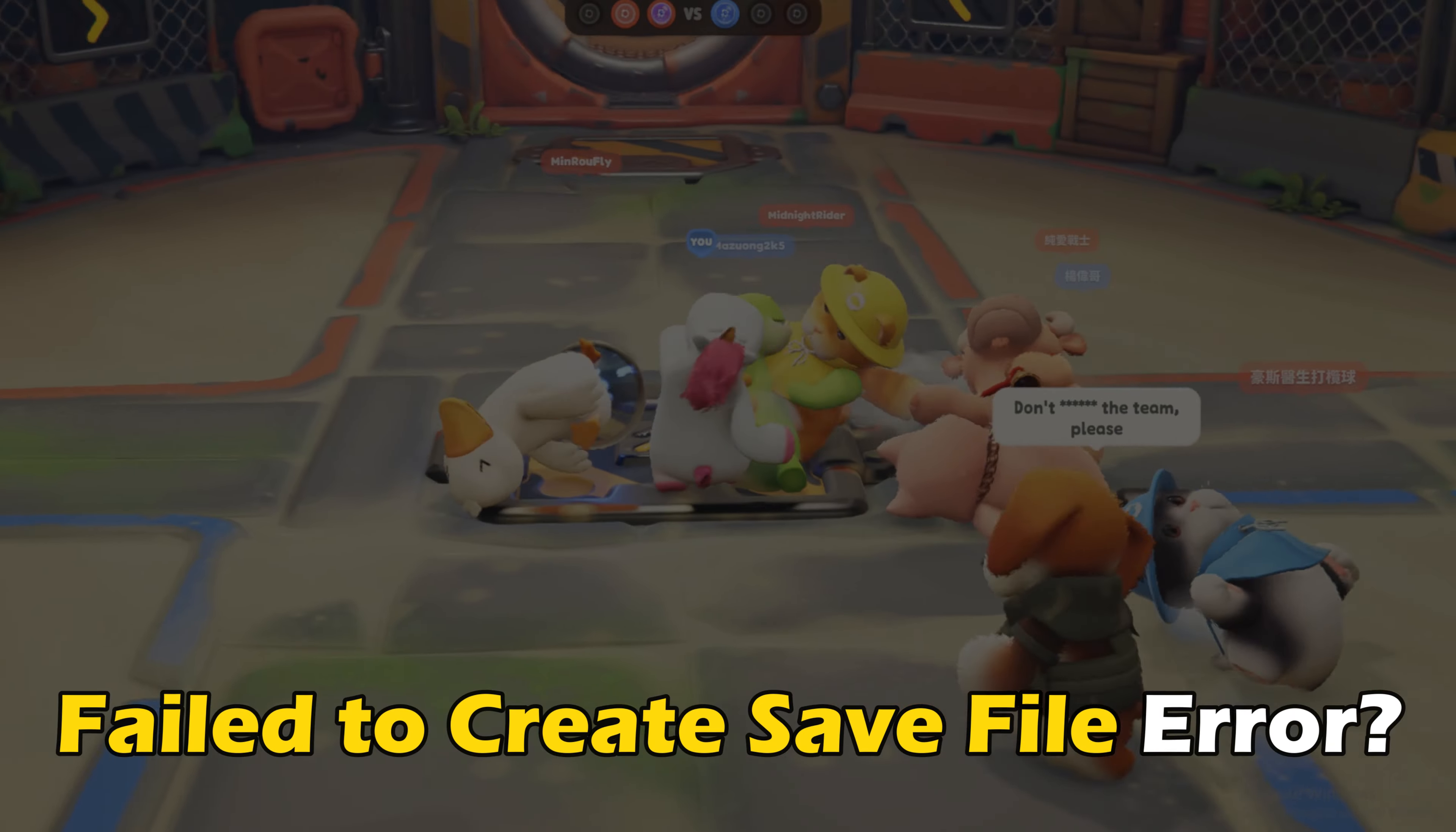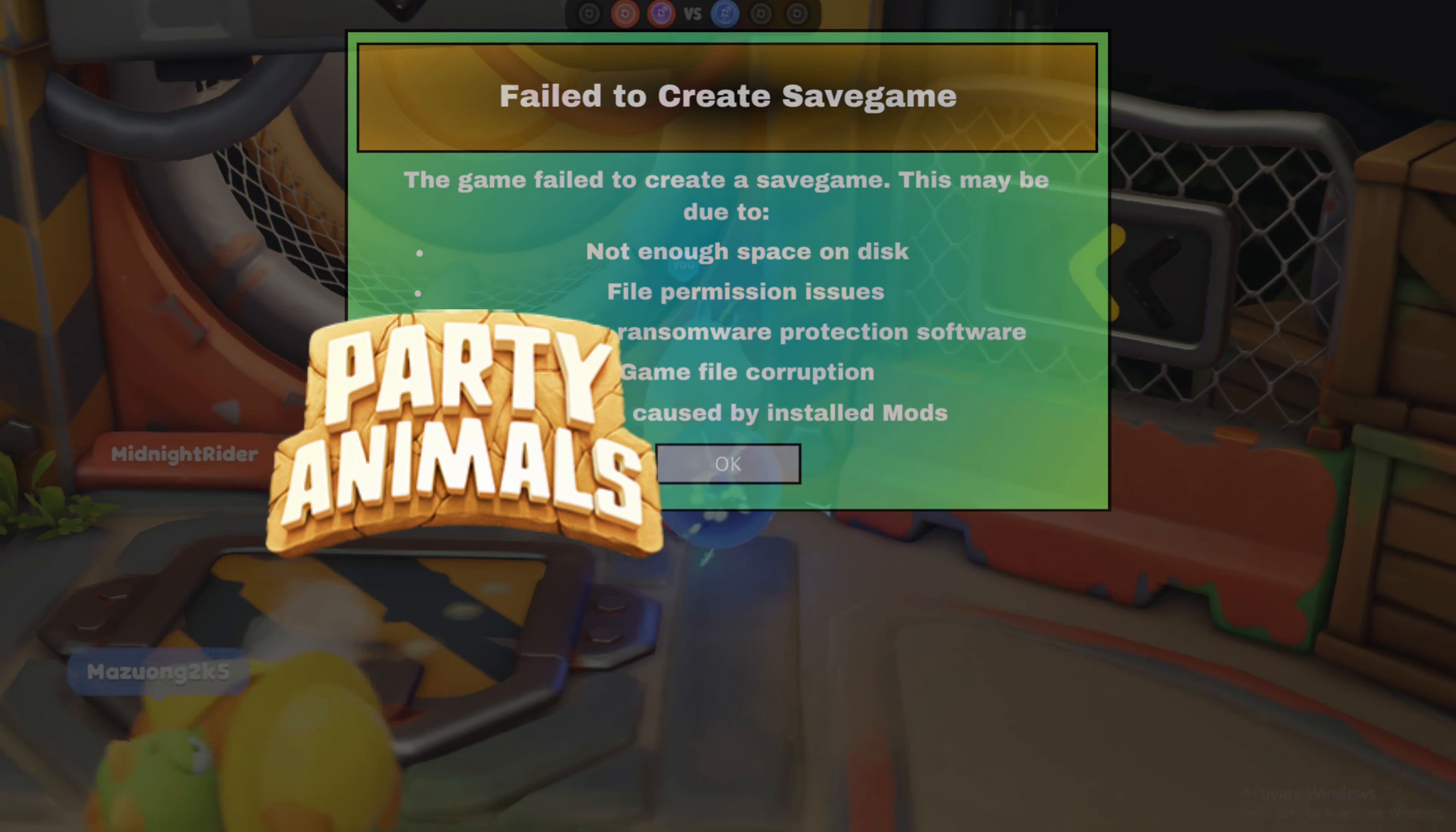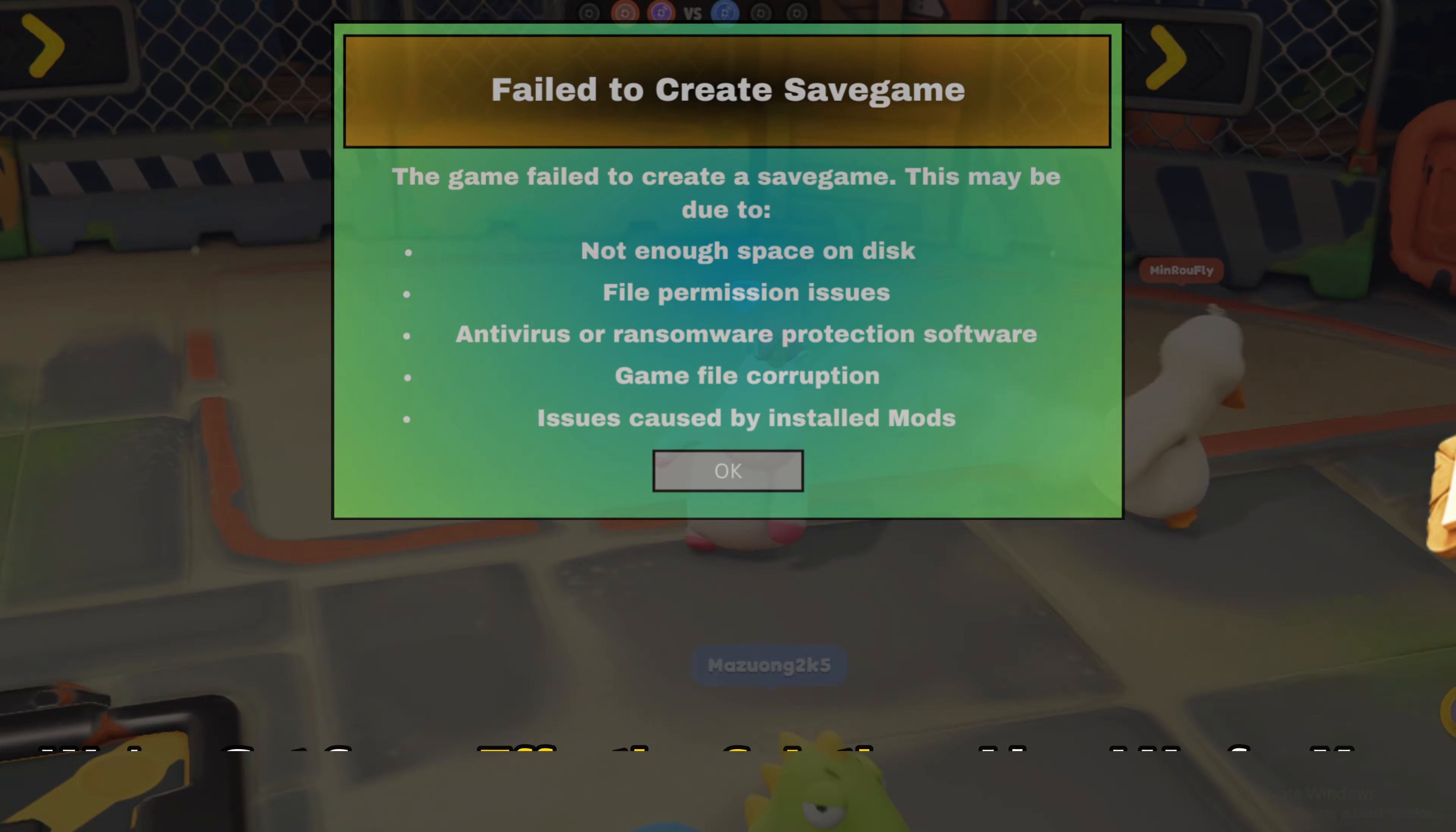If you have been seeing the fail to create safe file error when playing Party Animals on PC and want to know how to fix it, you are in the right place. We have some effective solutions lined up for you.